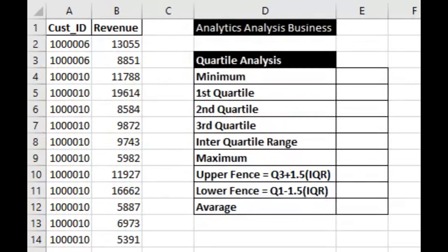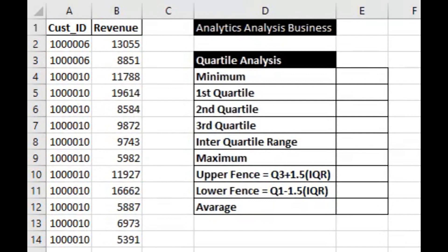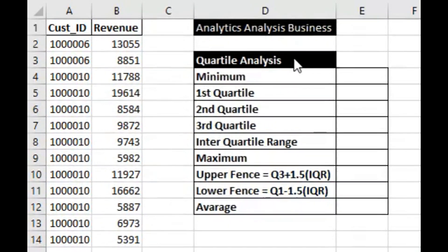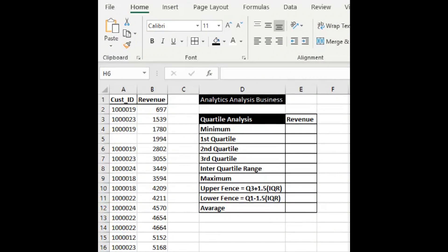So now in this series, I am starting data analysis in Excel. So in this channel, along with step-by-step analytics in RStudio, in Python, in SAS, I am also starting data analysis in Excel. Excel is a very powerful tool for data analysis. So today, our topic is Quartile Analysis. In this video, I will explain Quartile Analysis.